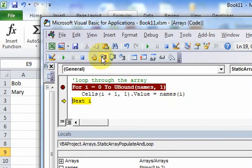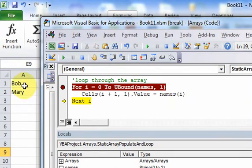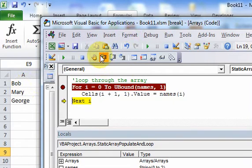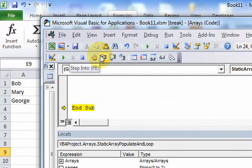Now if I keep looping, i goes to 1. Names(1) is equal to 'Mary', and 1 + 1 equals 2, so this is going to be row 2, column 1. If I hit step into, Mary appears in the second row of column 1. Then if I keep stepping through, there's George.